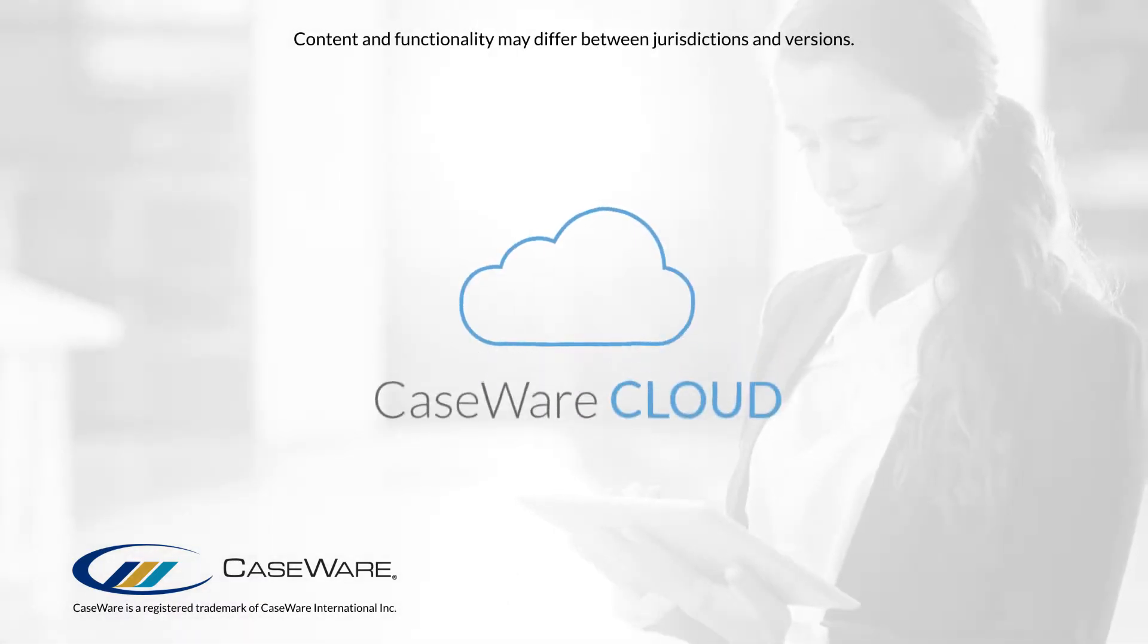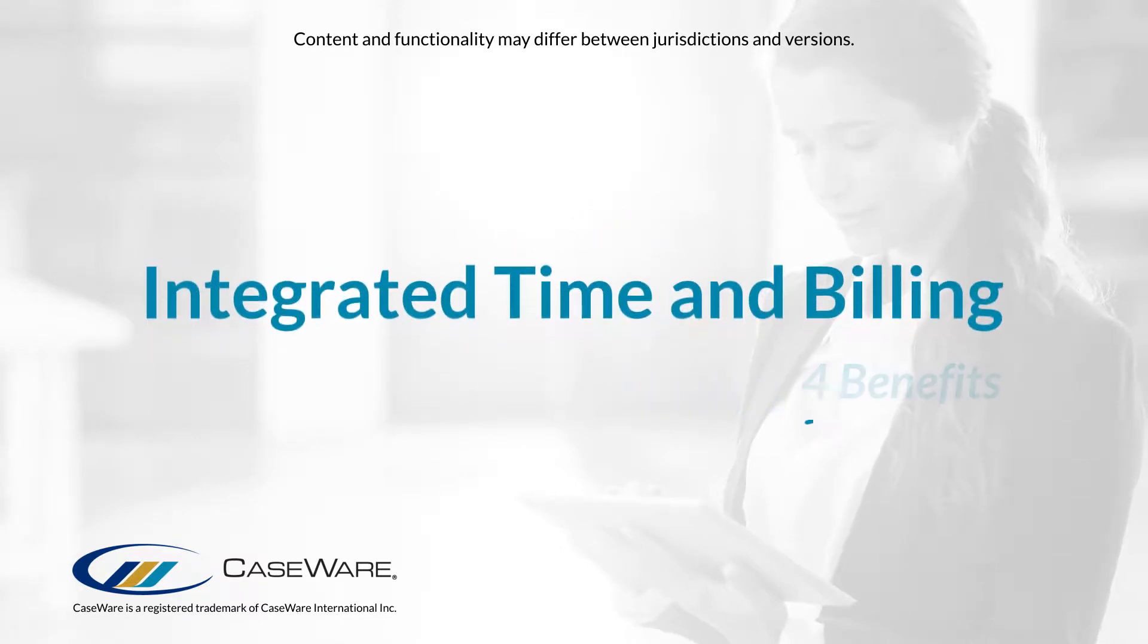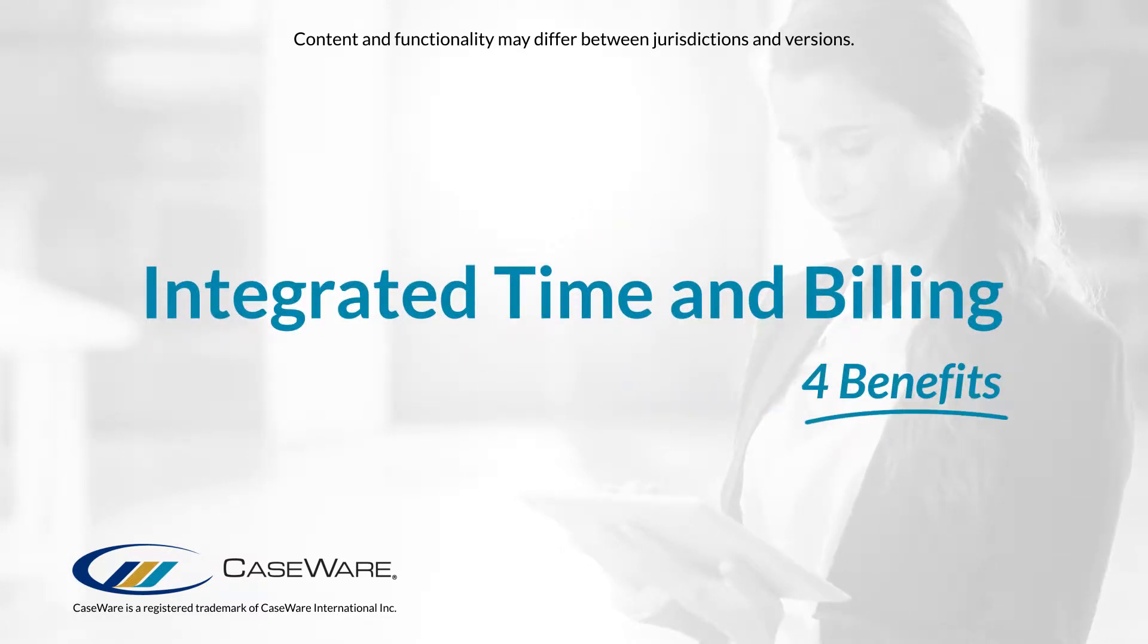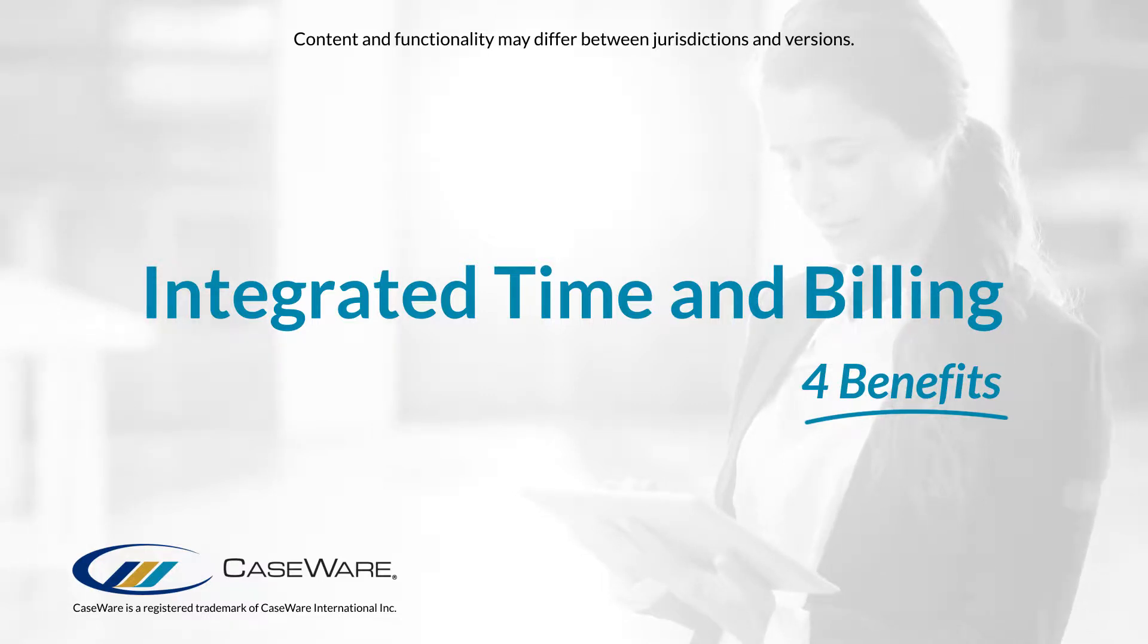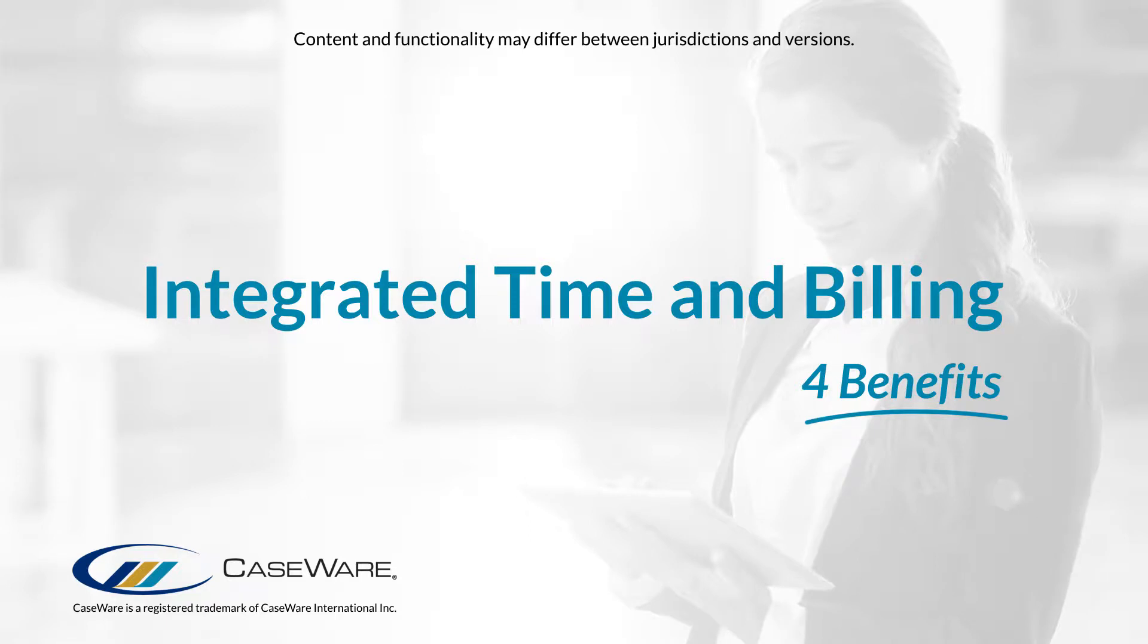Welcome to Caseware QuickVids. Caseware Cloud Time simplifies the way you track time and expenses, bill clients, and monitor productivity. Here are four reasons to enable Time with Caseware Cloud today.